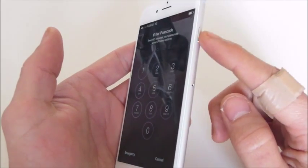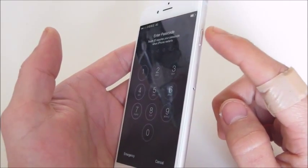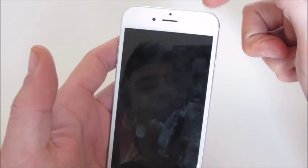Now with the new model here, the power button is on the top right hand side, opposed to up here.